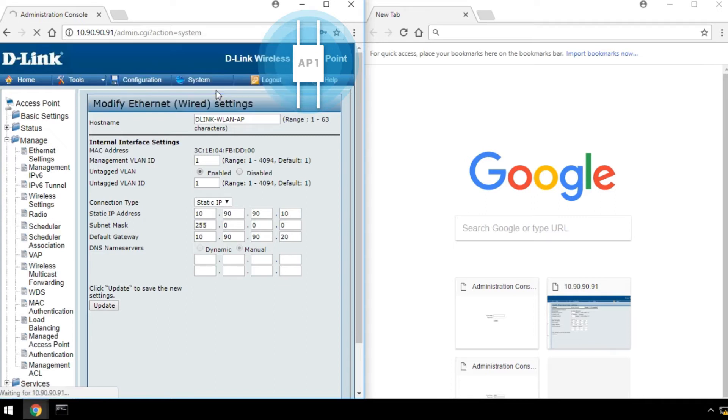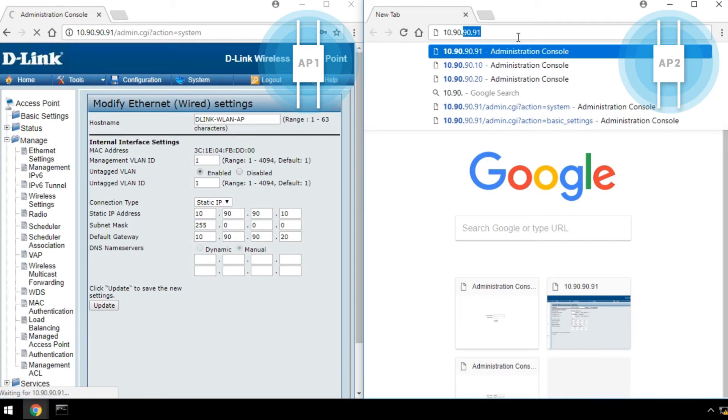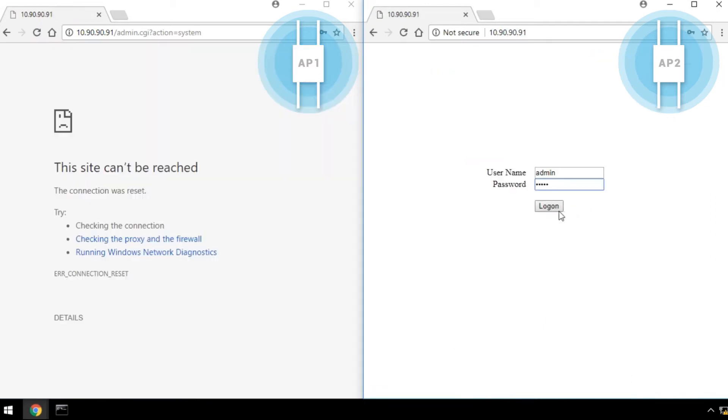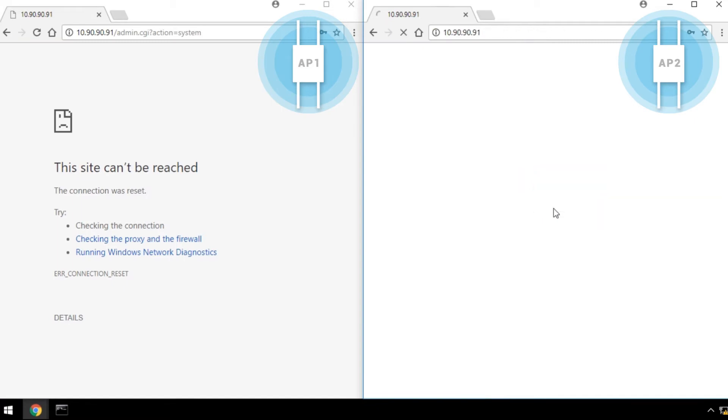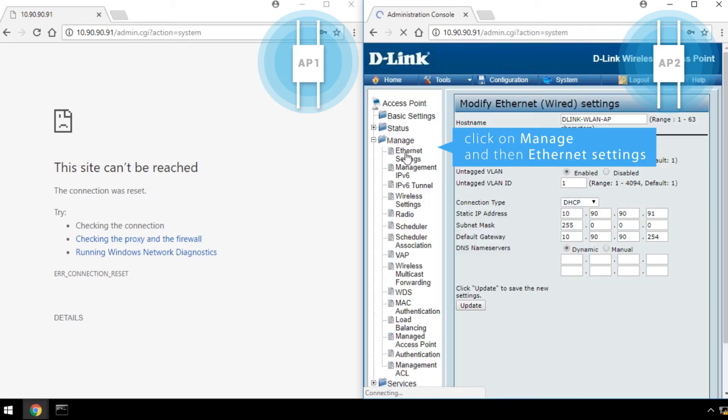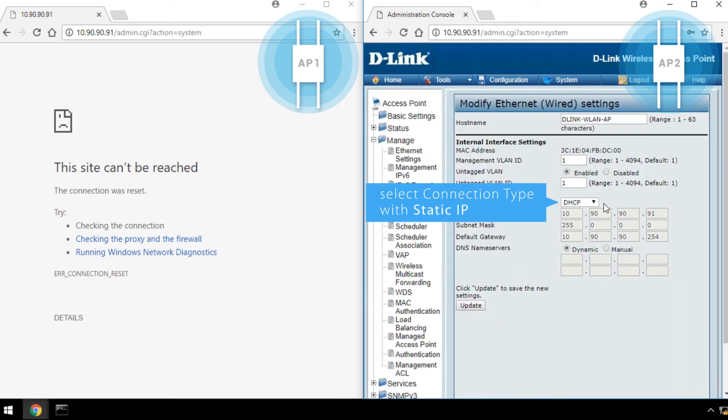AP1 is set up. For AP2, repeat the steps above. Log in to AP2's web UI with the default IP address. Click on Manage, and then Ethernet Settings. Select Connection Type with Static IP.